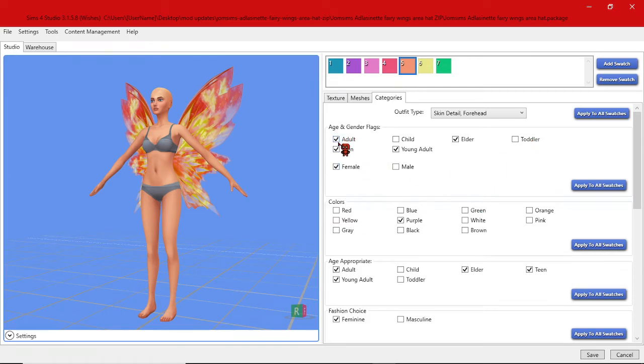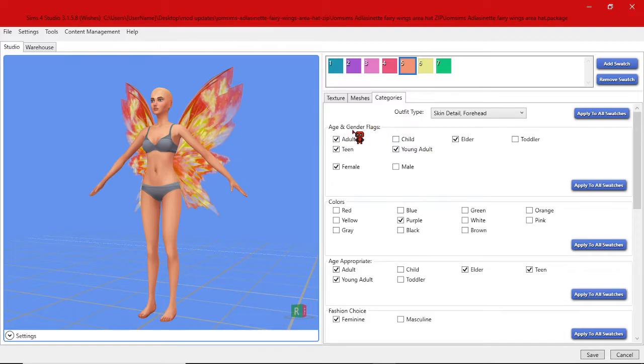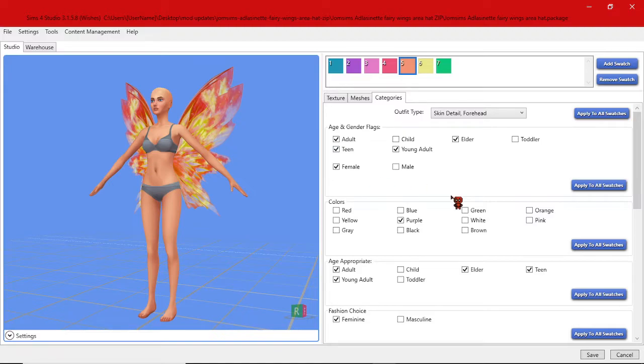Next make sure that you have it set for the correct age and gender flags which is in this case young adult, teen, and adult females and elders.